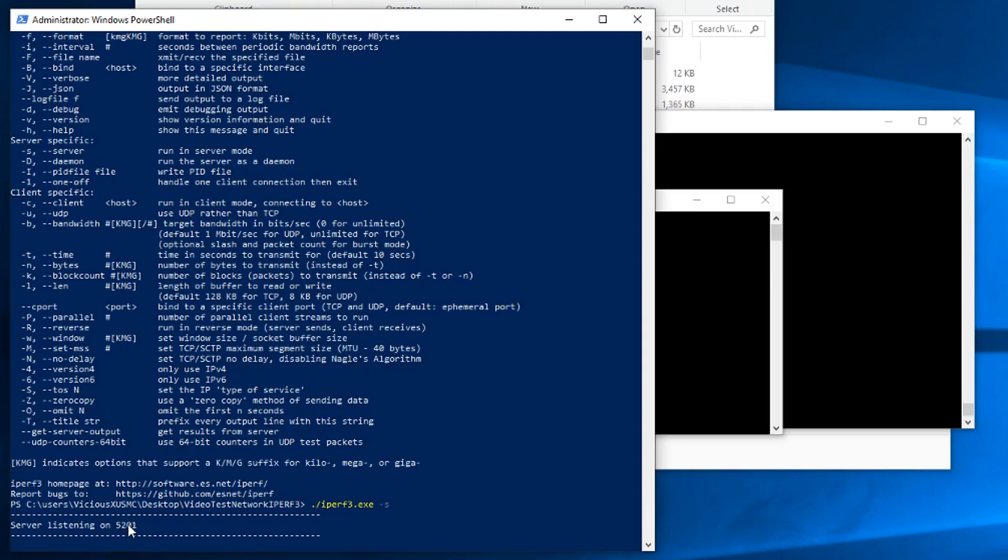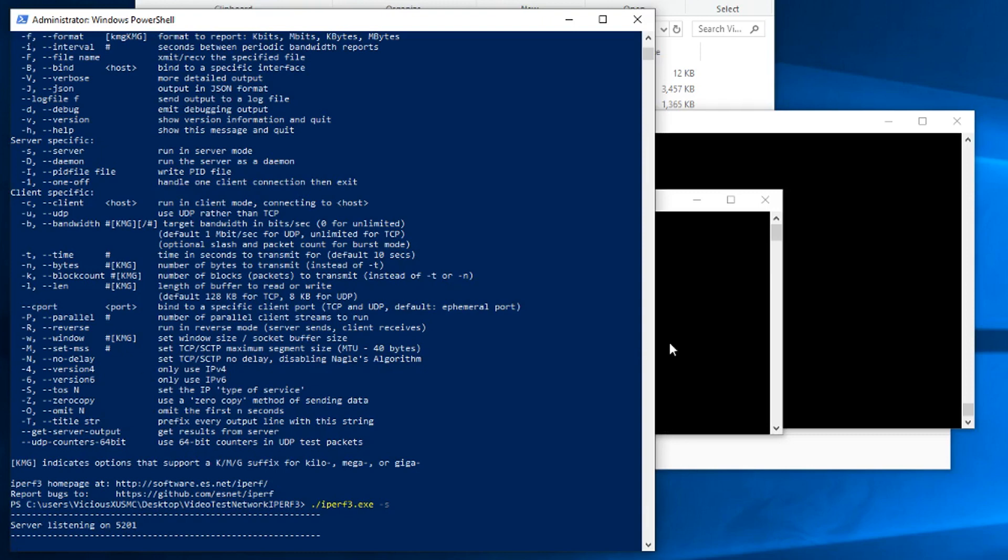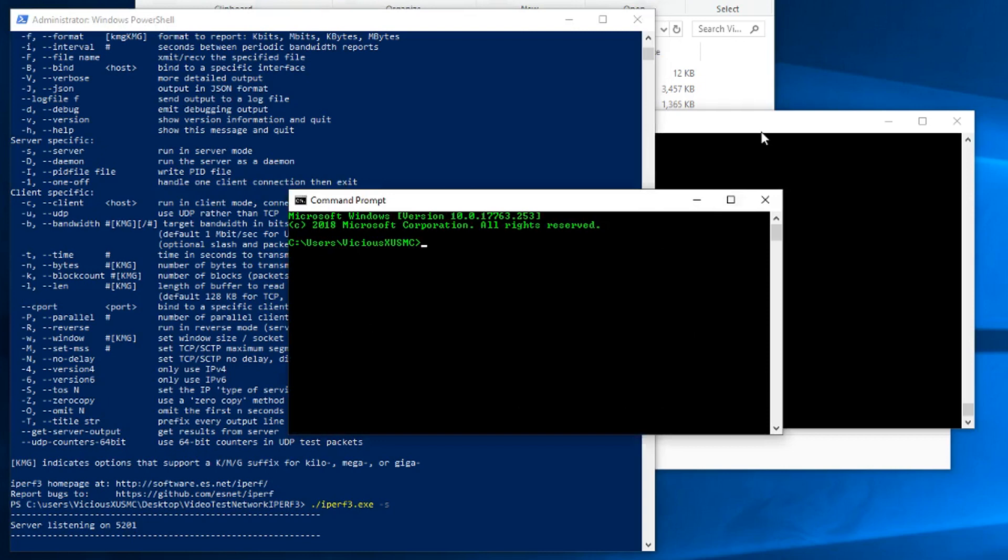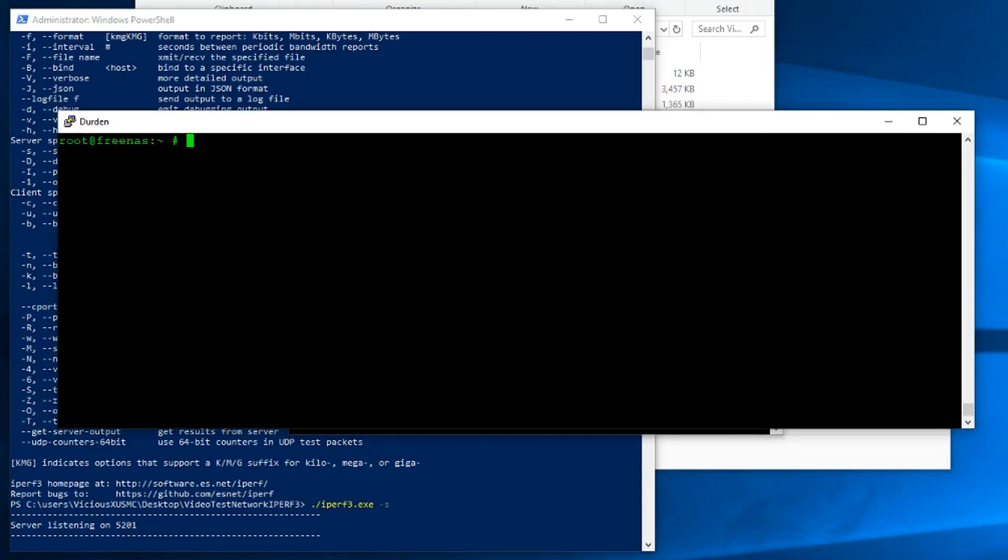Now pick another machine somewhere out there, and you want to run the client. Now I have a virtualized FreeNAS box, and I'm SSH'd into it. I'm going to use that as the client side. FreeNAS, just so you guys know, already has iperf3 installed by default, so I don't even have to install it.